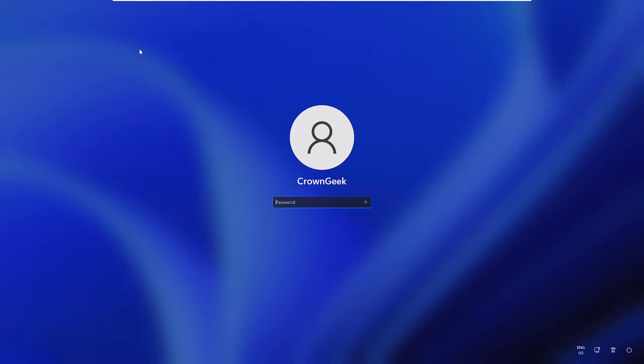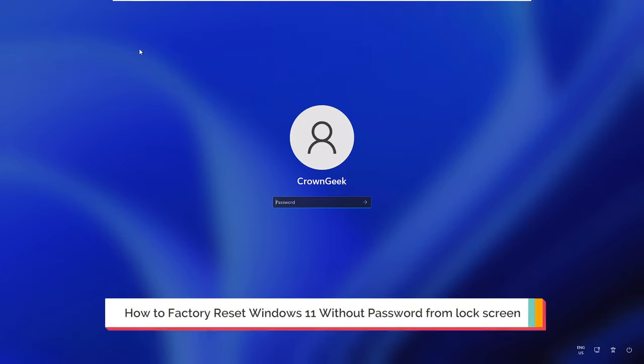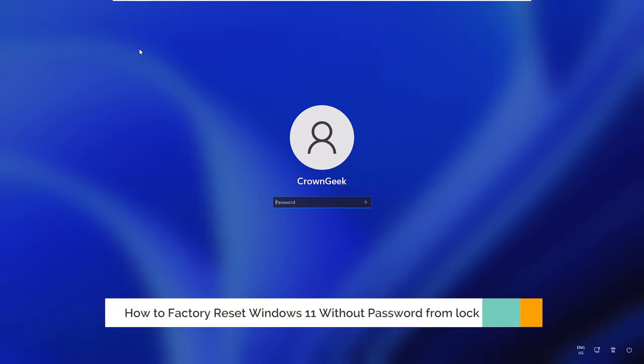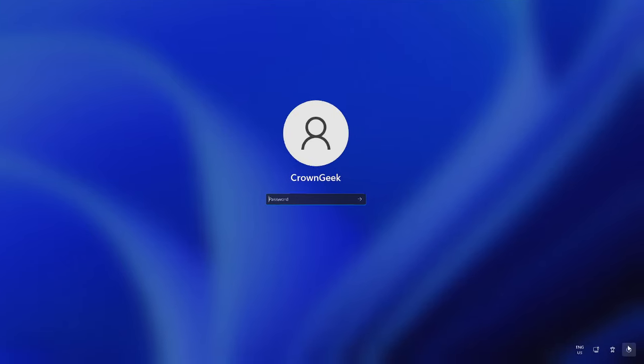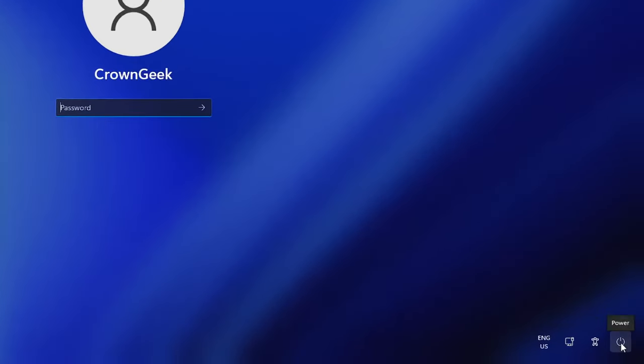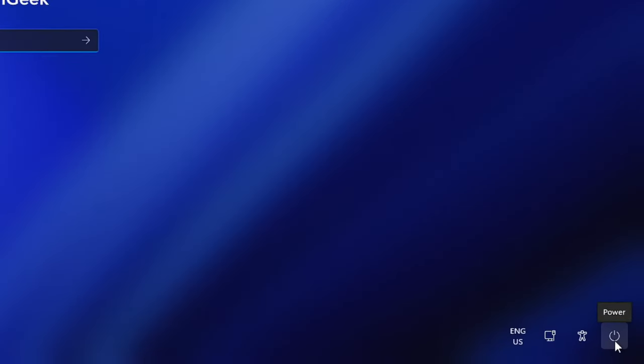Hey everyone, welcome back to Crown Geek. In this video I will be explaining how to factory reset Windows 11 without passwords from the lock screen. On the very right hand corner you will see the power icon.